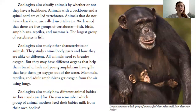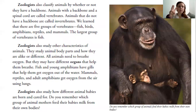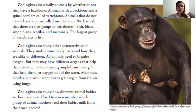Zoologists also classify animals by whether or not they have a backbone. Animals with a backbone and a spinal cord are called vertebrates. Animals that do not have a backbone are called invertebrates. We learned that there are five groups of vertebrates: fish, birds, amphibians, reptiles, and mammals. The largest group of vertebrates is fish. Zoologists also study animal body parts and how they are alike or different. All animals need to breathe oxygen, but they have different organs that help them breathe. Fish and young amphibians have gills that help them get oxygen out of the water. Mammals, reptiles, and adult amphibians get oxygen from the air using lungs.